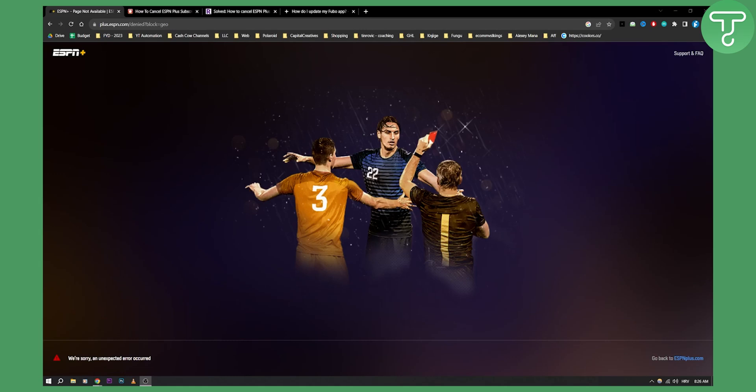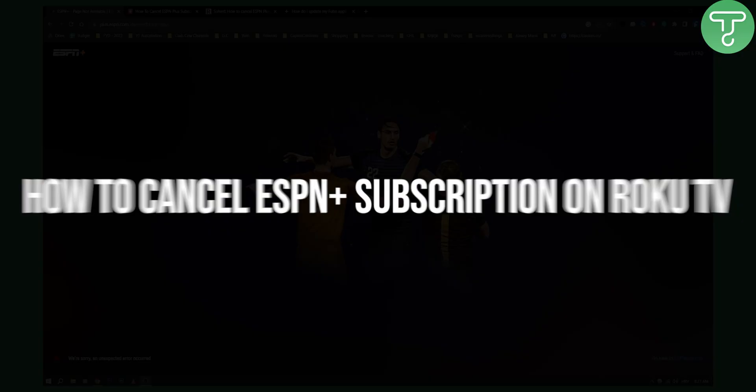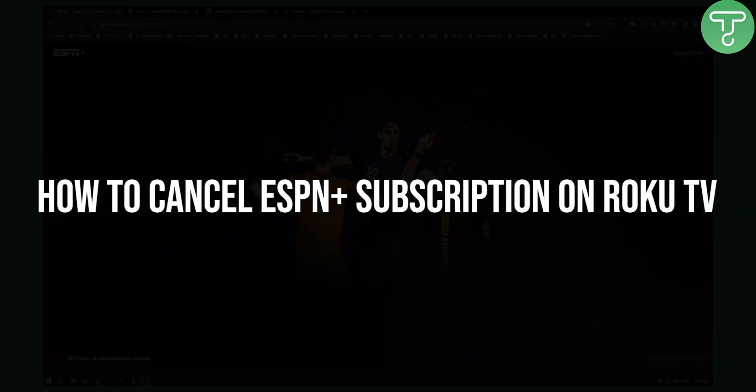Hello everyone, welcome to another ESPN Plus tutorial video. Today I will show you how to cancel ESPN Plus subscription on your Roku TV.